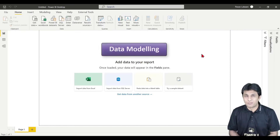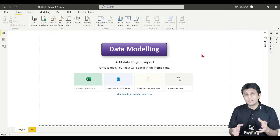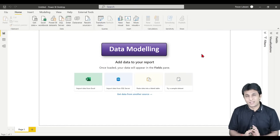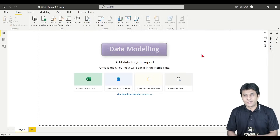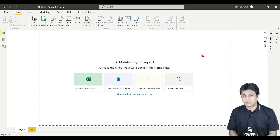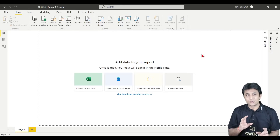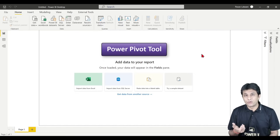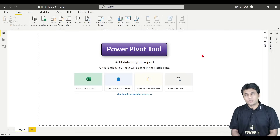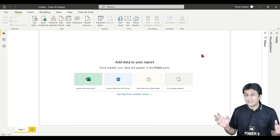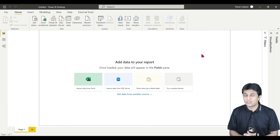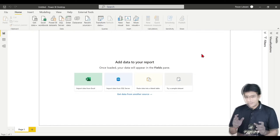In other tools also, data modeling can be done — like in Excel, SQL, and other languages — but here in Power BI it is very easy using the Power Pivot tool. In Power Pivot you can just use drag and drop to create relationships between the tables.